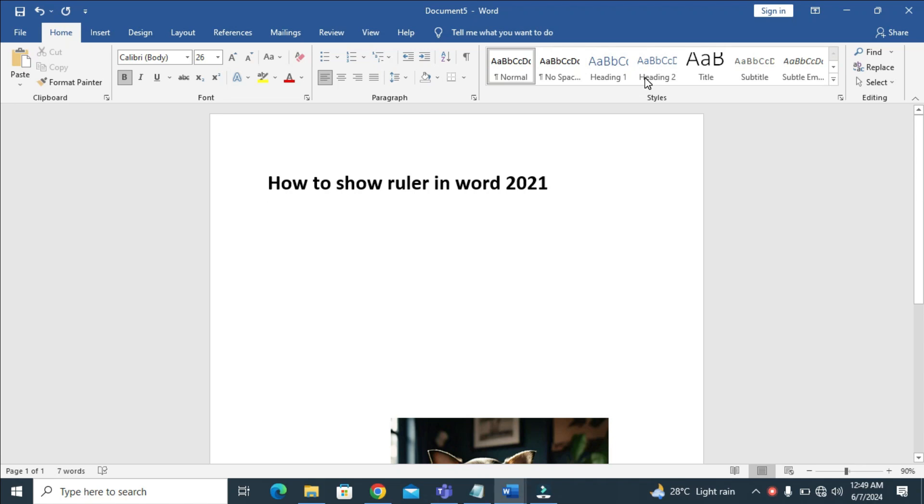Good day everyone. In this video today I will show you how to show the ruler in Word. As you can see right here, when you check the top of the screen there's no ruler. When you check the side, there's no ruler right there. So the next thing for you is just to click